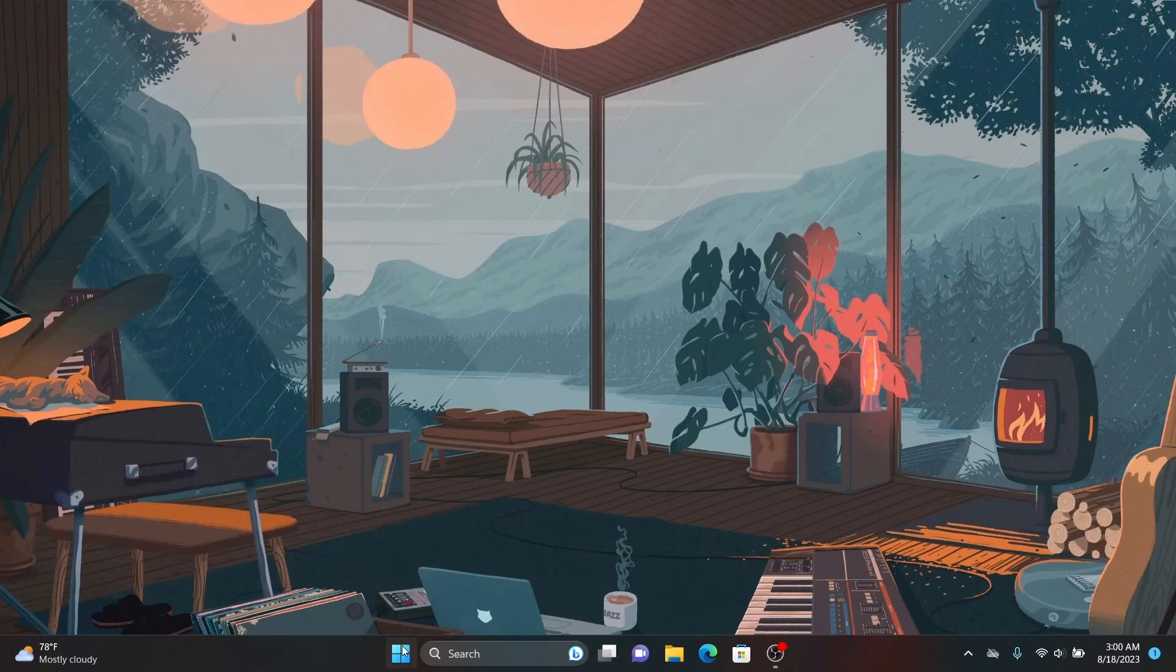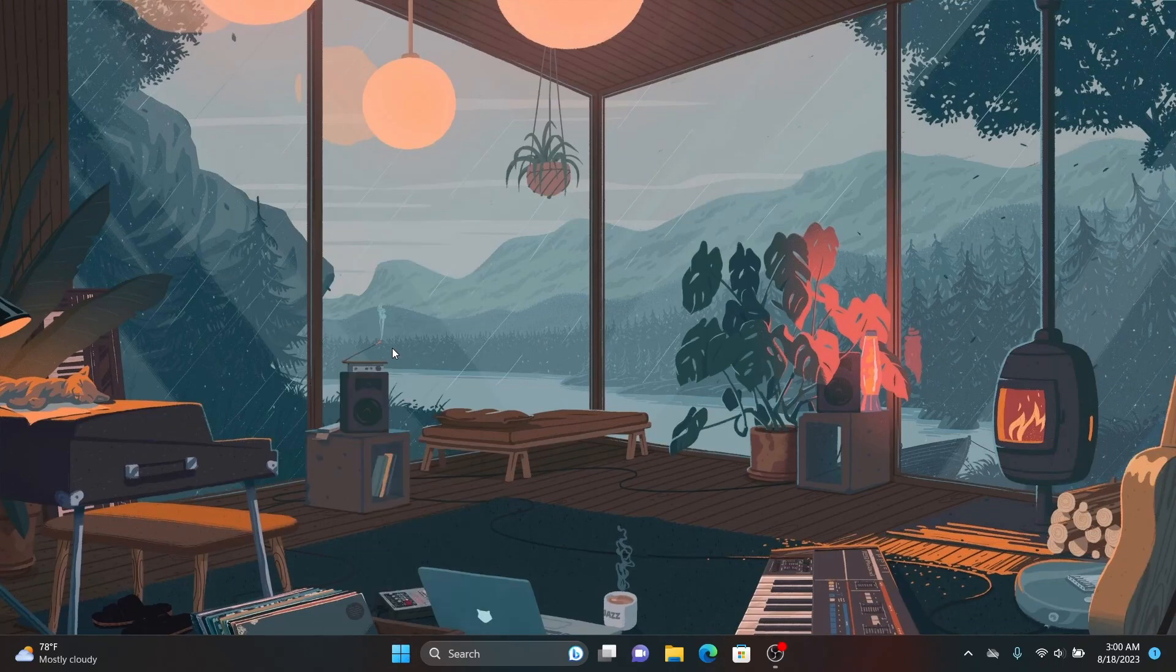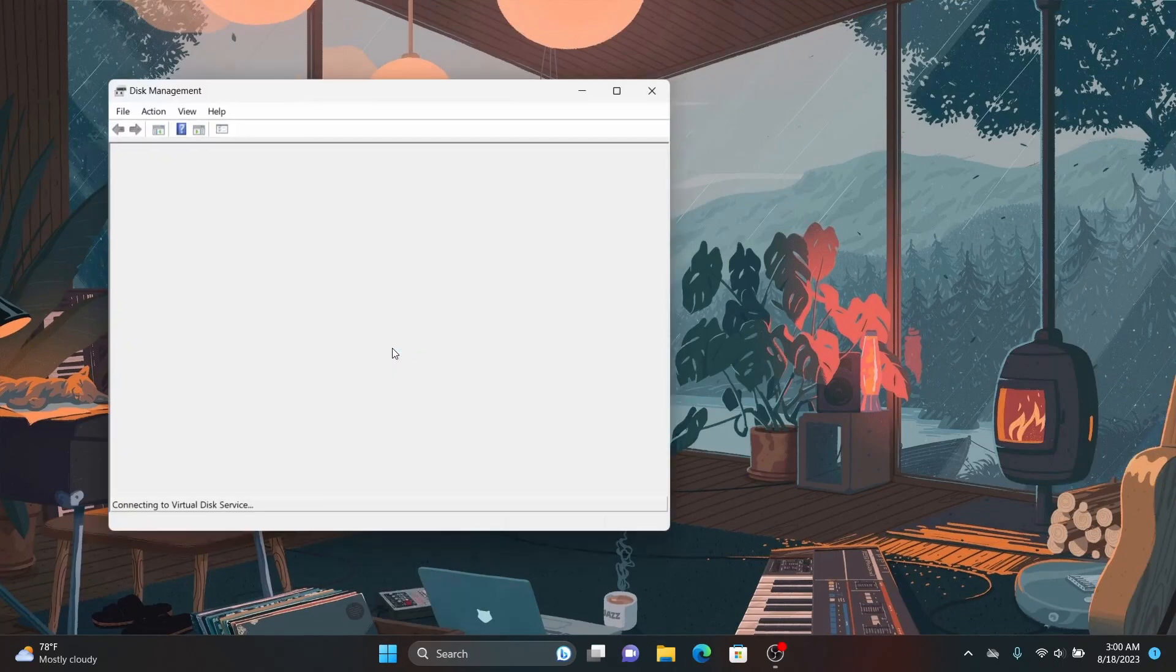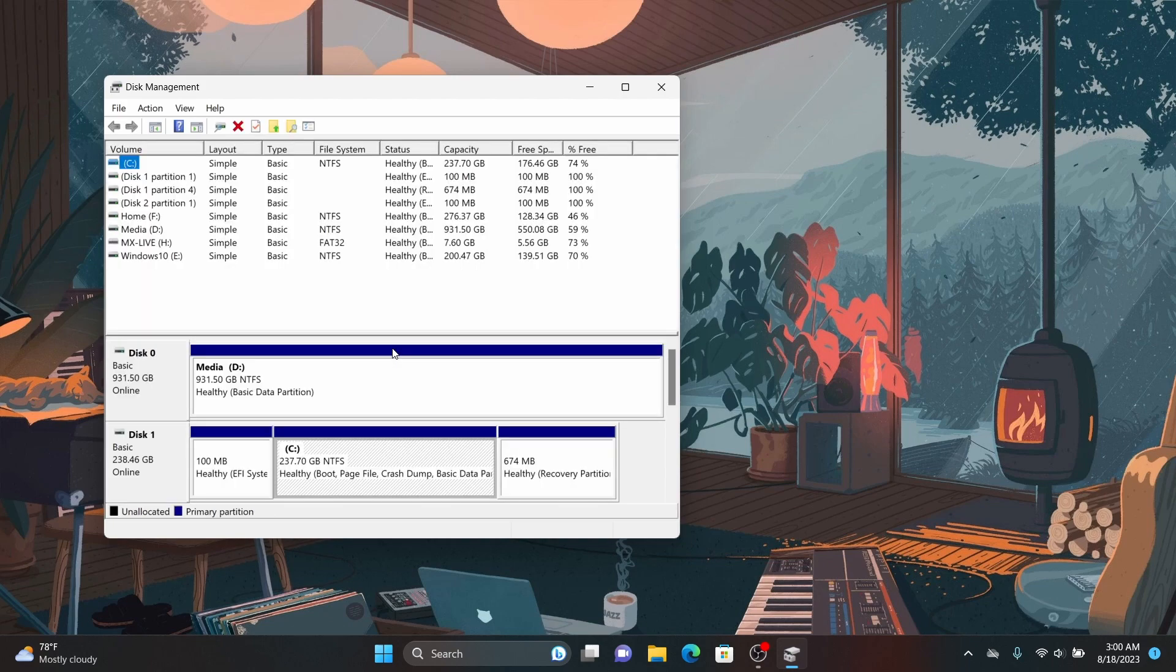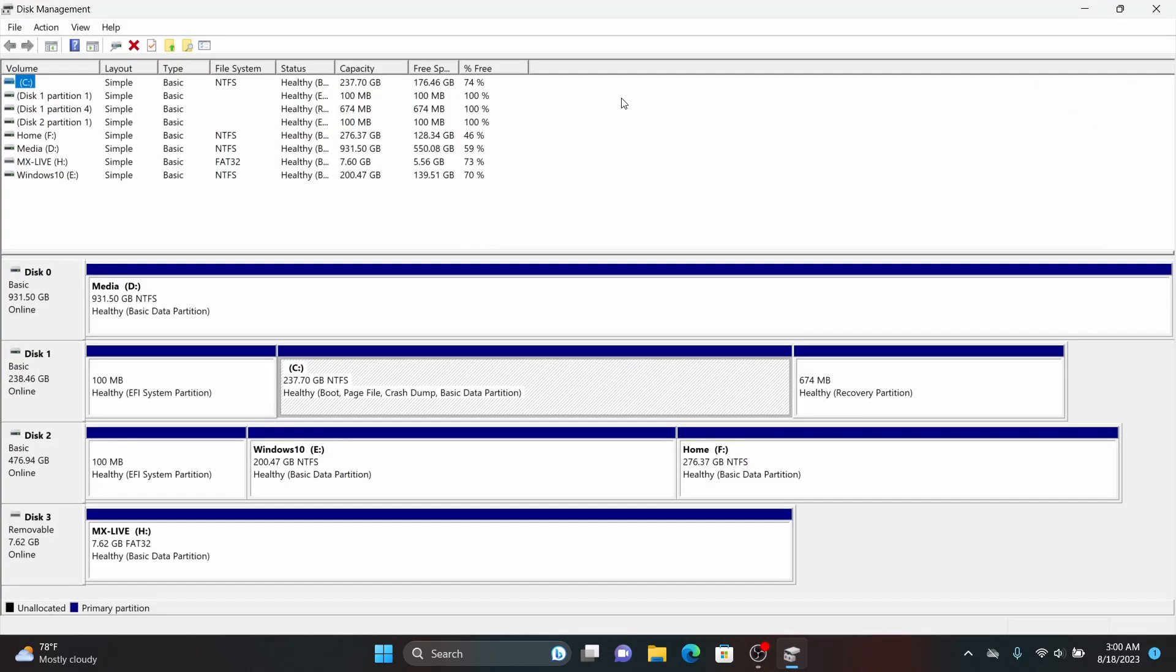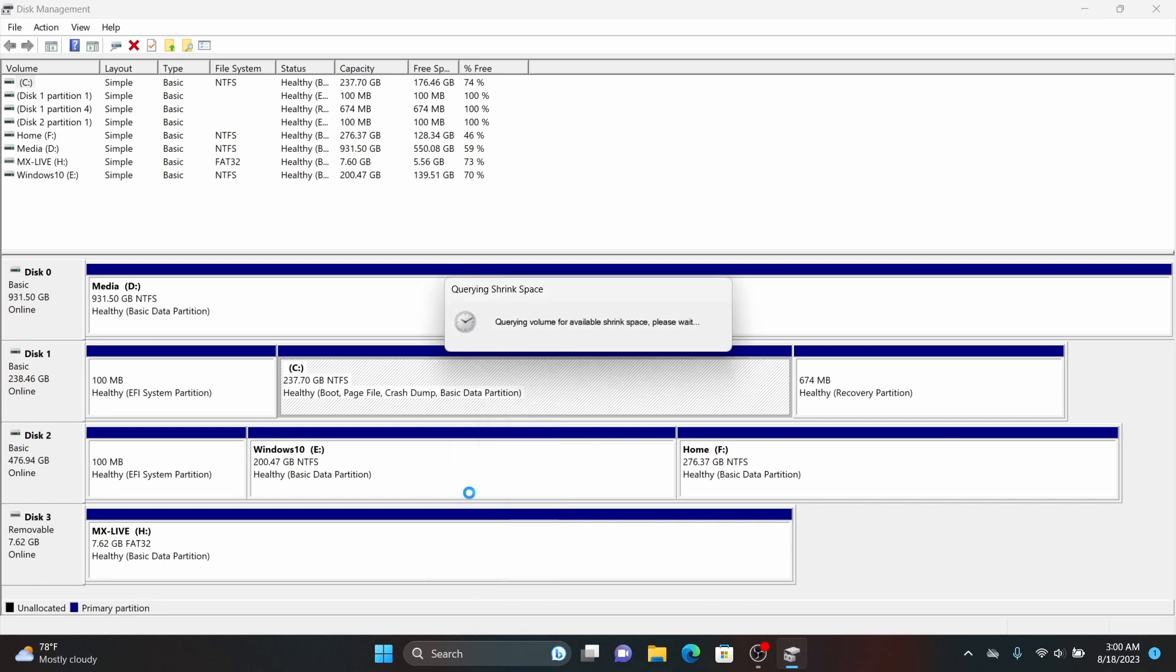Now once this process is completed, close everything and then right click on your start menu and open disk management. Now select your correct drive and then right click on the largest disk and select shrink volume and give at least 40 GB of space for MX Linux.